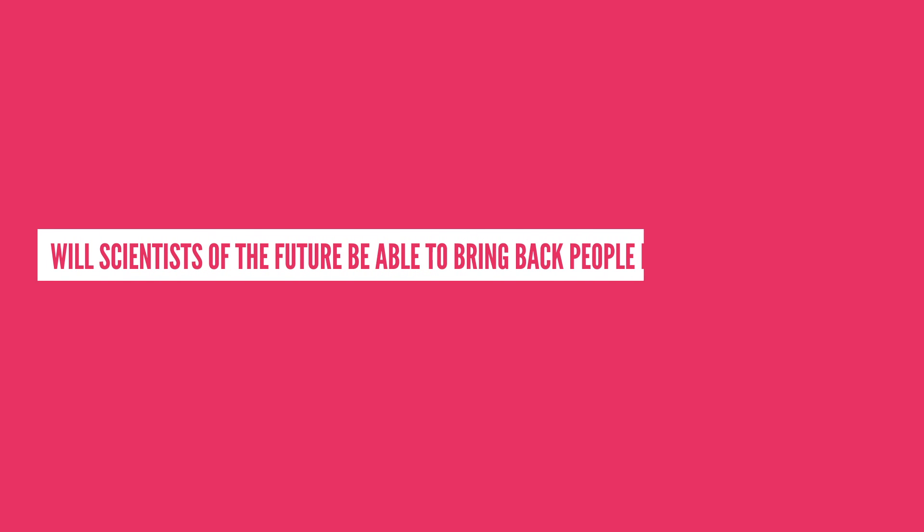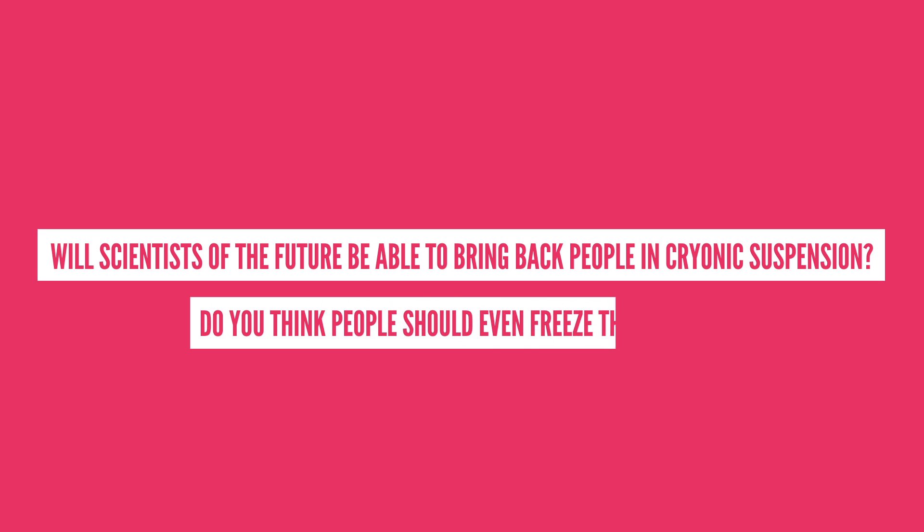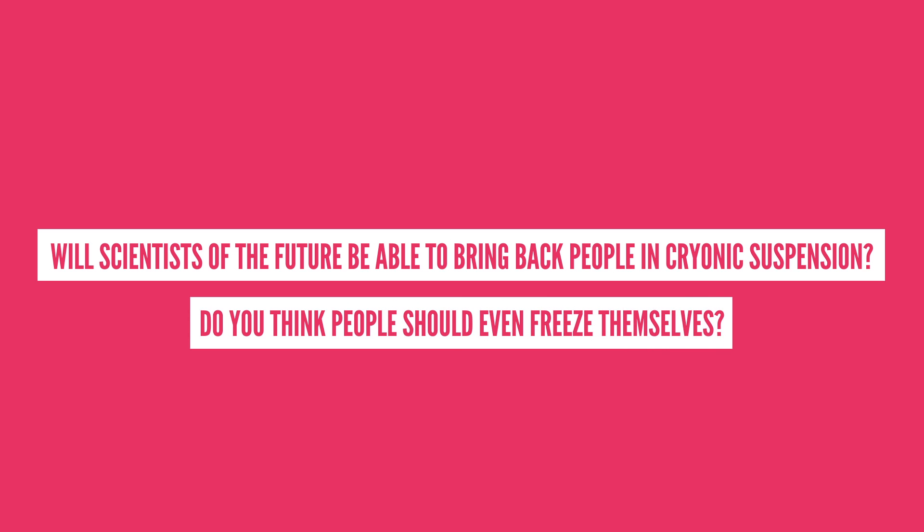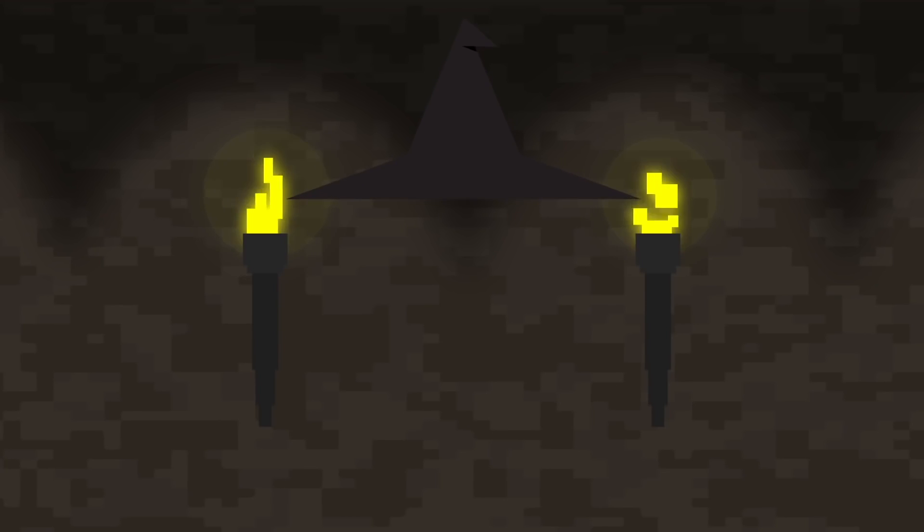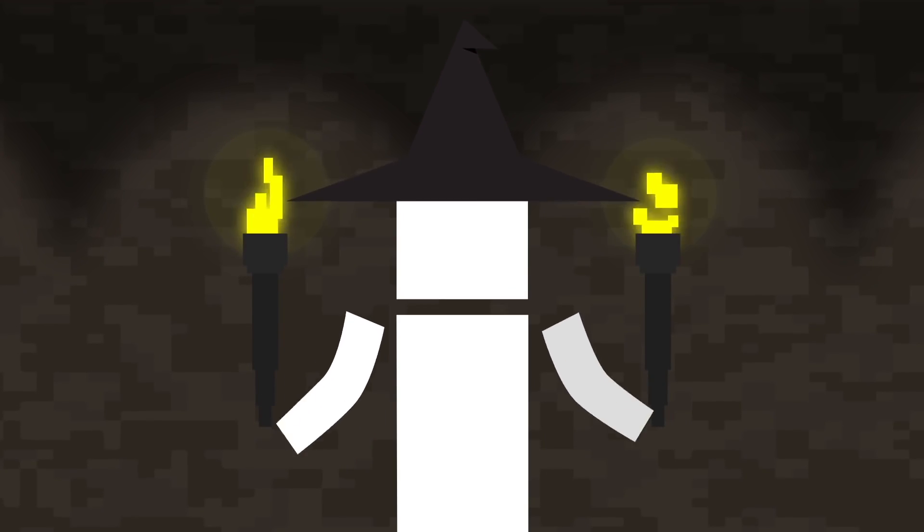So what do you think? Will a scientist of the future be able to bring back people in cryonic suspension? Do you think people should even freeze themselves? Let me know in the comment section below. And if you're interested in the comment that I made on invisibility cloaks, then you should probably check out this video.